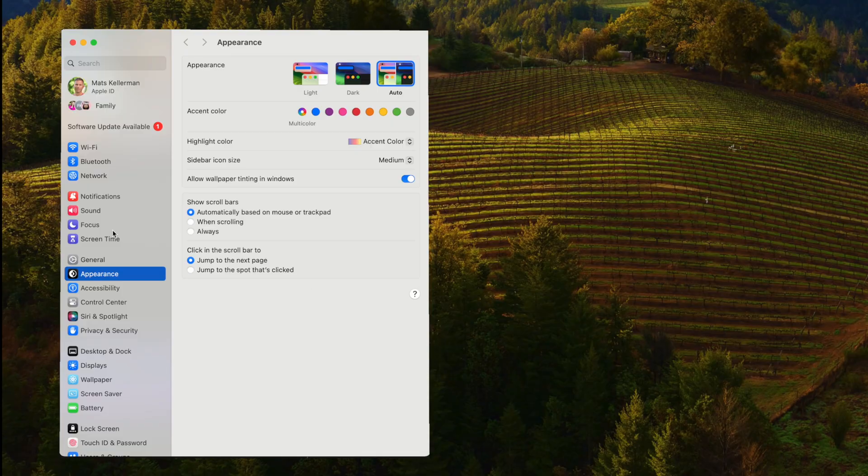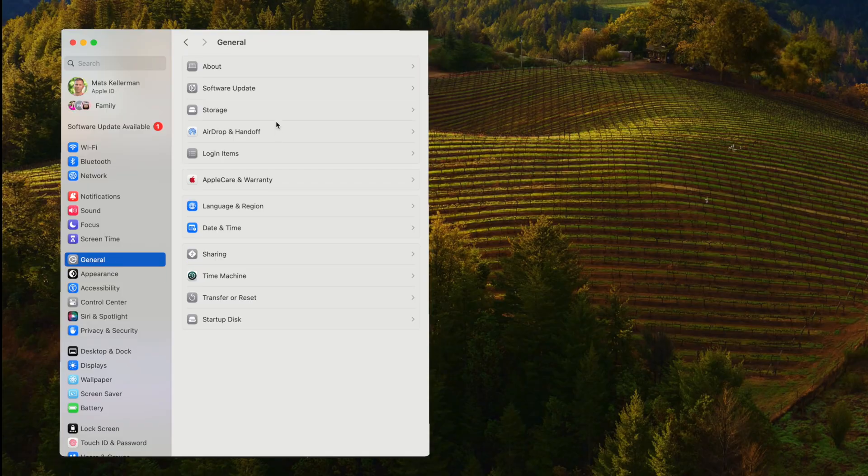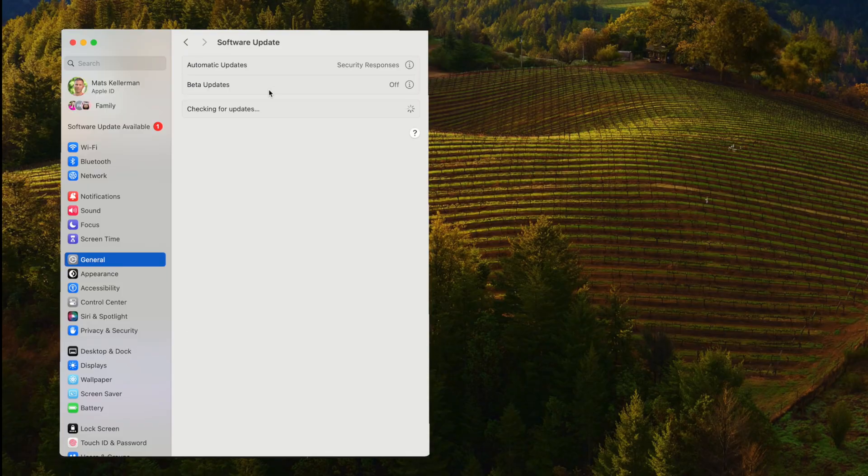The first thing I always do when I get a new Mac is to go into system settings and check if there are any software updates for macOS, because even if you get a brand new Mac, I have hardly ever experienced it being updated to the latest version.